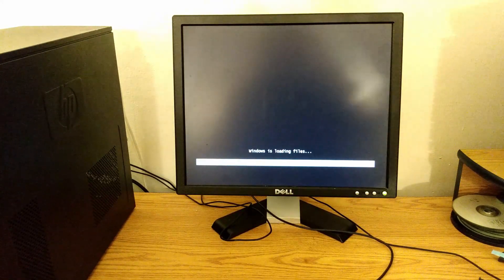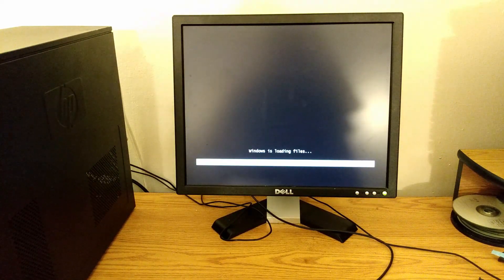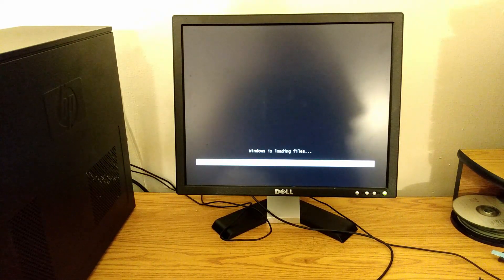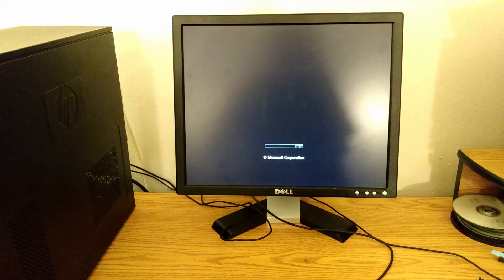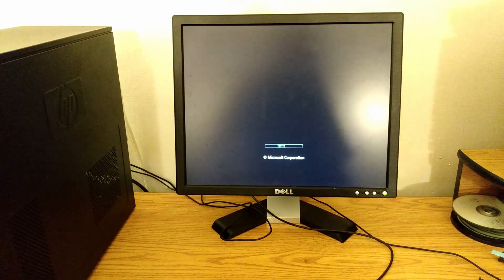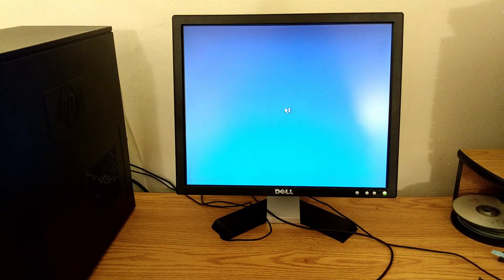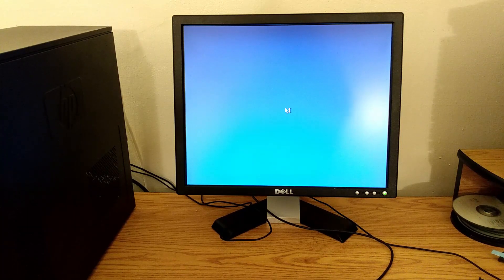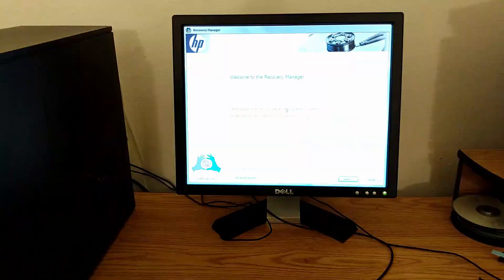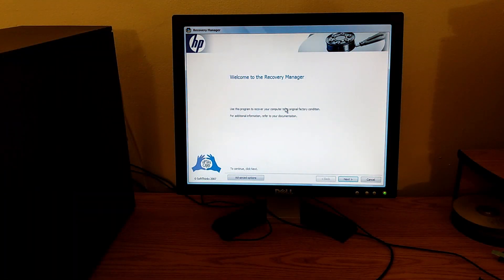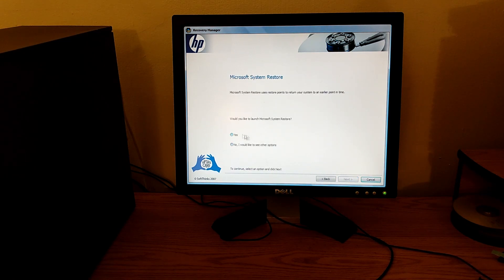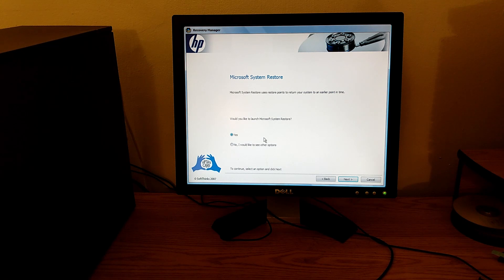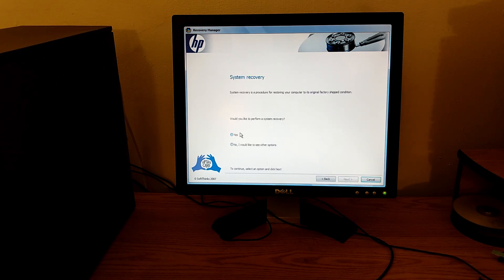Vista is no longer supported as you can imagine - it came out in 2007 and ended support in 2017. We're just going to do a fresh install using the HP recovery media. I'm going to perform a system recovery to original factory condition and recover without backing up files.